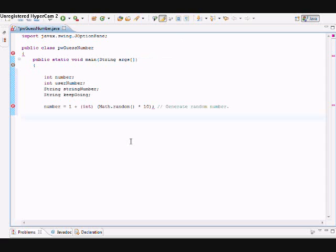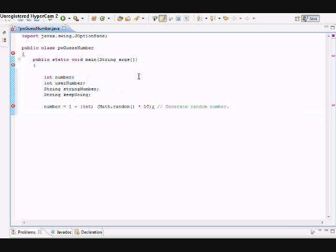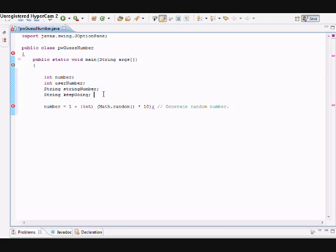I've pasted in variables right here. I've got int number, which is the number that the computer generates, and int userNumber, which is the number the user guesses. I have two strings: one for stringNumber and one for keepGoing. That's if the user wants to keep guessing—they have that option too, which is another validation.